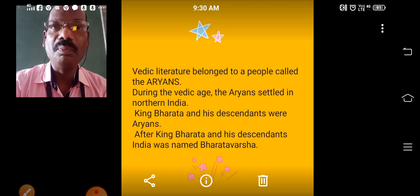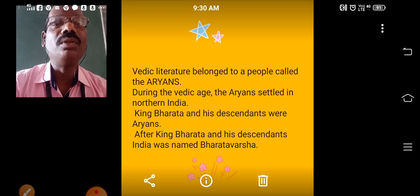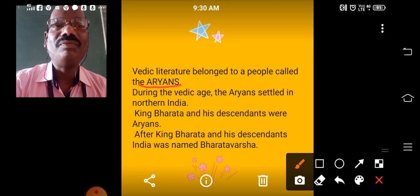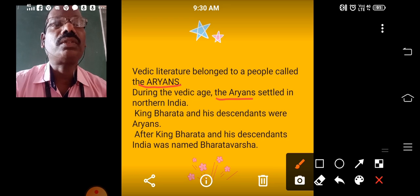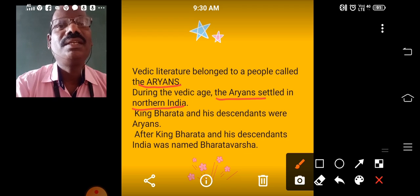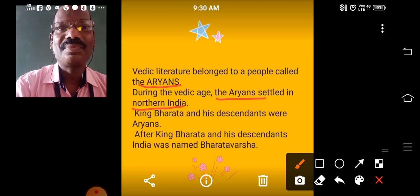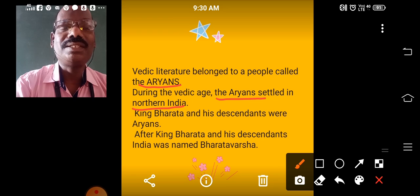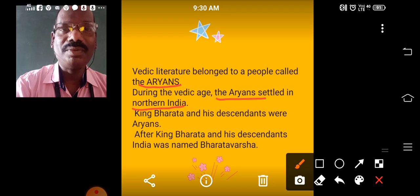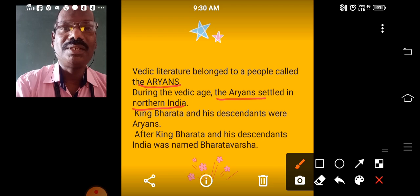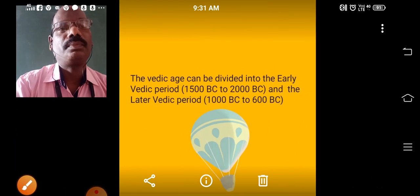The Vedic literature belonged to a people called the Aryans. During the Vedic Age, the Aryans settled in Northern India. King Bharata and his descendants were Aryans. After King Bharata and his descendants, our country India was named Bharata Varsha. So King Bharata belonged to the Aryan race.